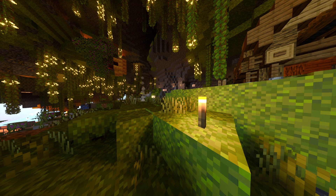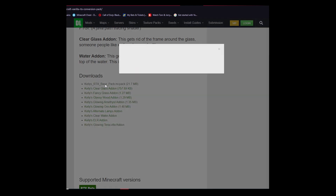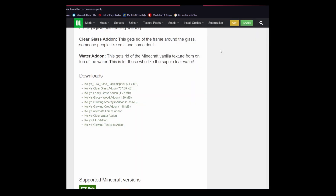First thing you're going to want to do is go to the link in the description. Once you're on the link, scroll right down to the button and download all the packs as I'm showing you now. Once downloaded, all you have to do is place them into your resource packs folder.